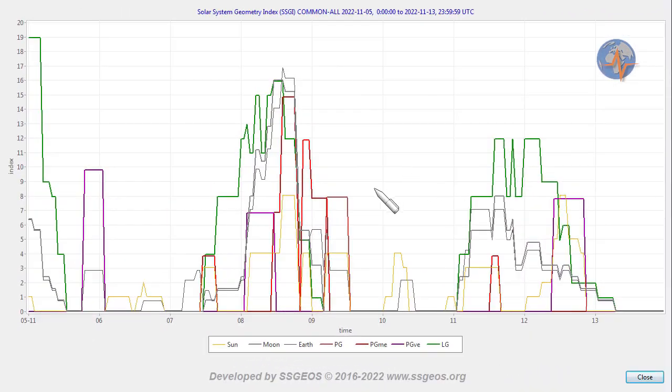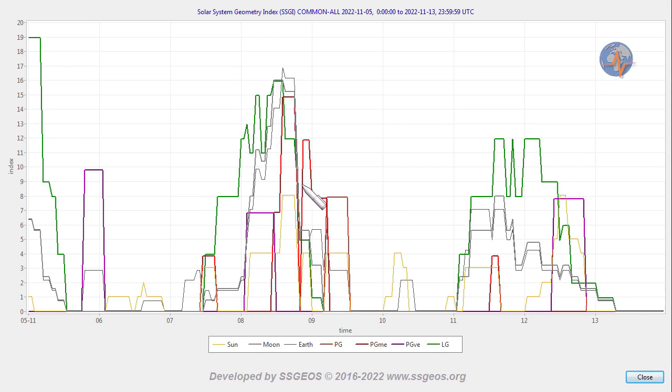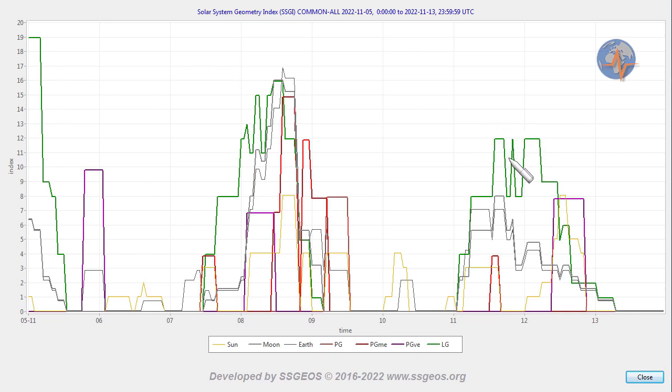On the SGI graph we see the critical geometry converging on 8 and 9 November. We see the Lunar Peak, the full Moon as well. We see that part of the planetary geometry comes after the Lunar Peak, this is the Green Peak, which means that the next Lunar Peak may also have a seismic increase as a result of this planetary geometry.